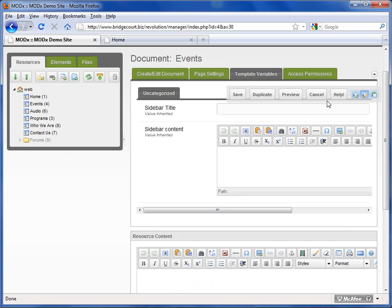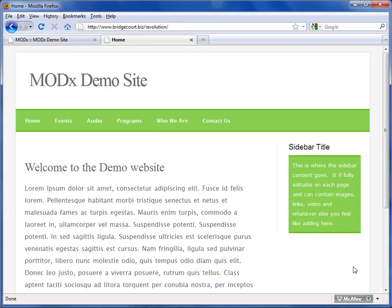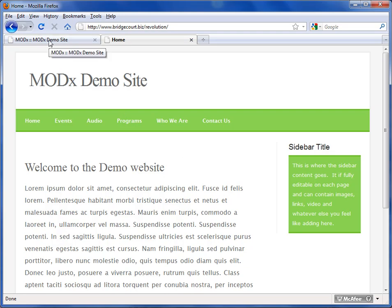So in the Template Variables tab, you're going to have as many template variables as your design allows for. This could be any number of things - it could be a banner image, it could be a slogan, it could be a content area like we have here that might highlight a certain thing. This is perfect for lots of different uses, and we use them on pretty much every site that we develop because you want pages to be different. You want them to stand out.